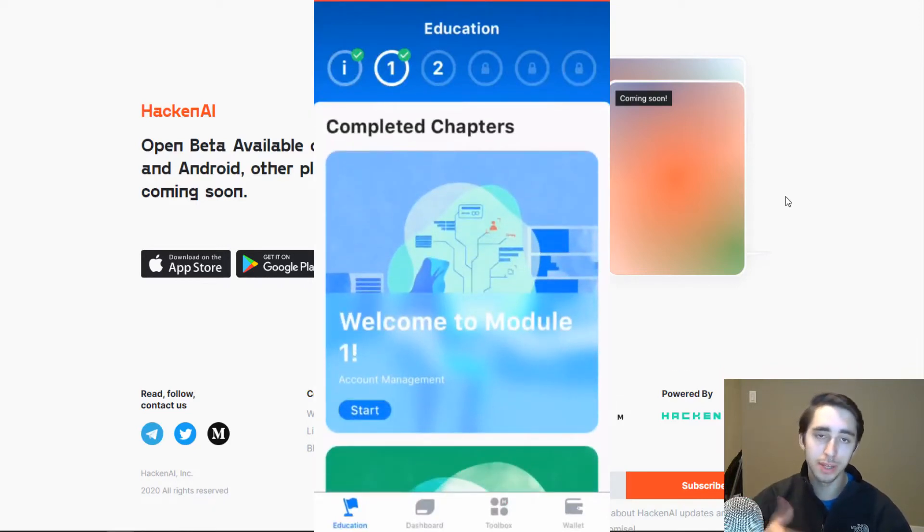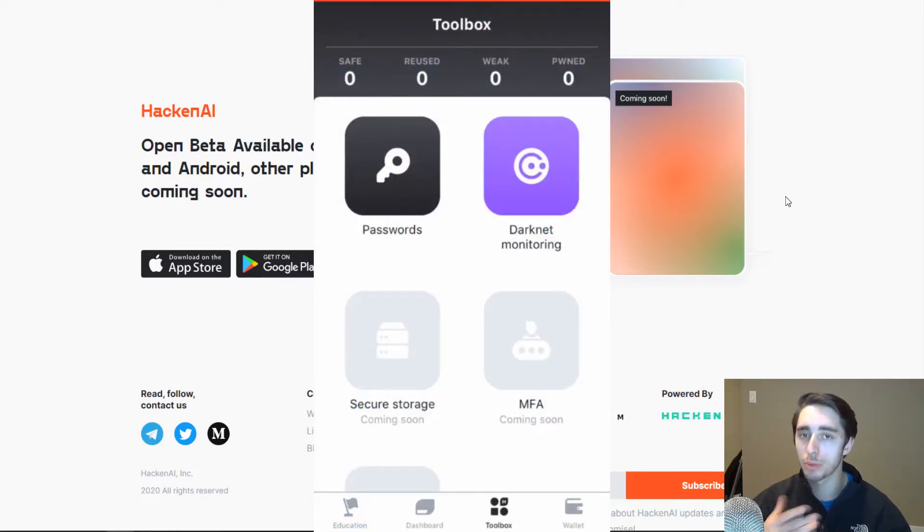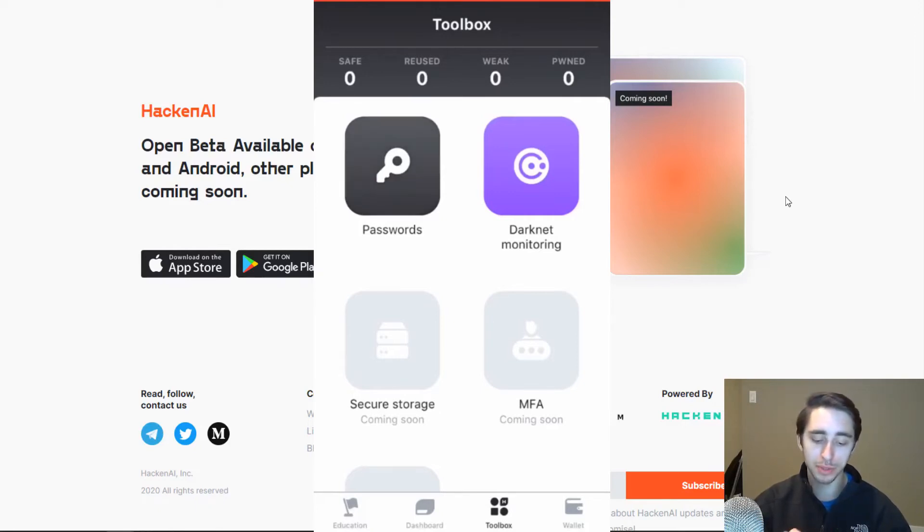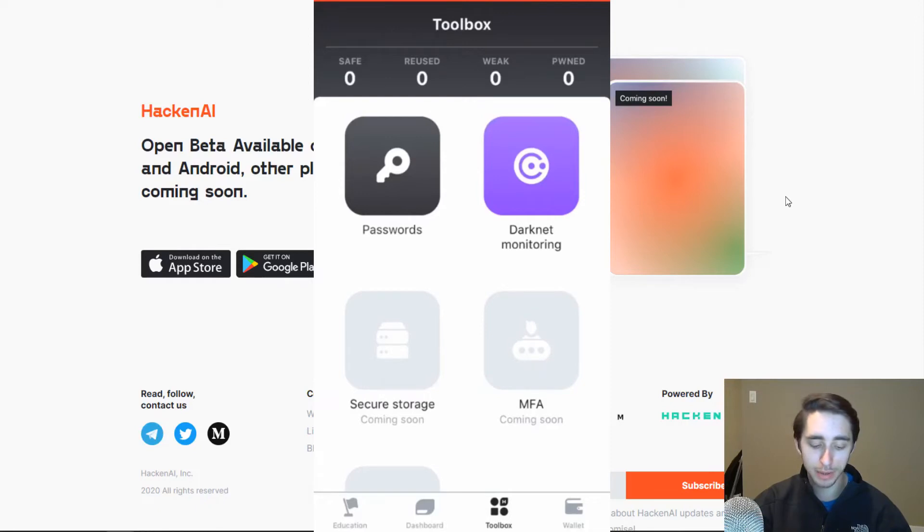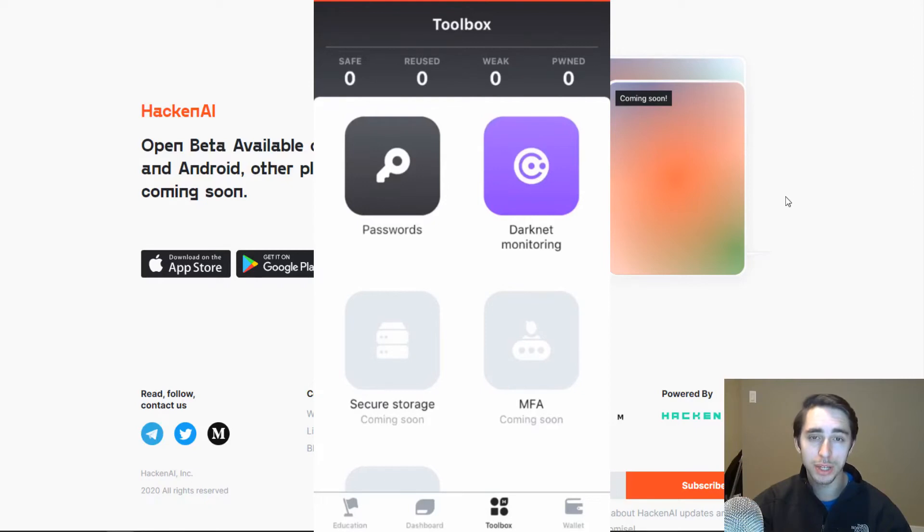But along with that as well, they have the toolbox here. And this is the third item on the tab at the bottom of the app. And this basically allows you to engage with a wide range of tools and services that hacking provides. Now, at the moment, there are two that are available: passwords and the darknet monitoring. And down here as well, we can see that they've got things that we talked about earlier, such as secure storage, multi-factor authentication, and also VPN technology. But this will come in due time.